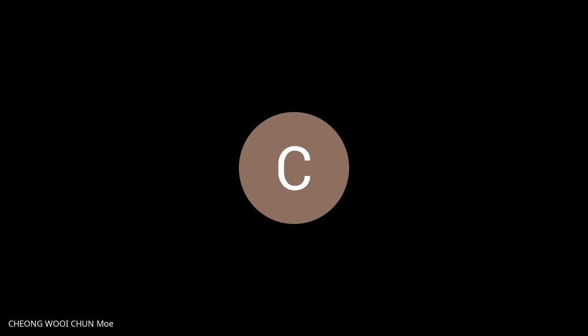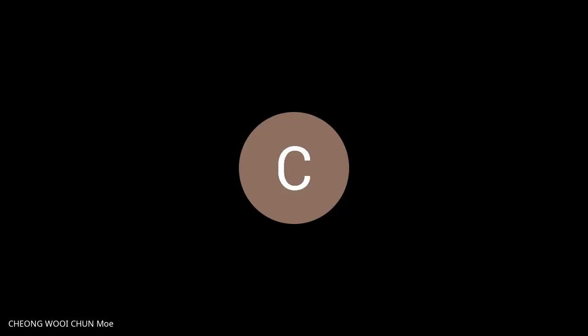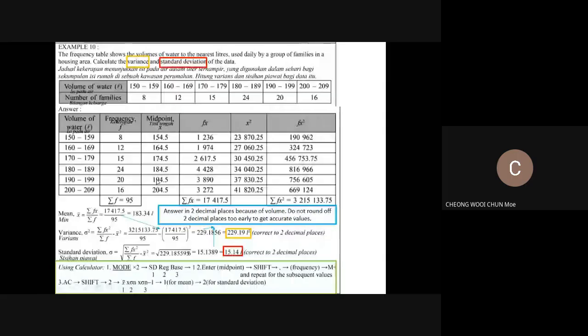The midpoints are uniform, so the remaining midpoints are 164.5, 174.5, 184.5, and 194.5. These midpoint values are called x. Always refer back to the variance formula: sum of fx squared over sum of f, minus the quantity of sum of fx over sum of f, squared. You need to find f, x squared, fx squared, and fx.